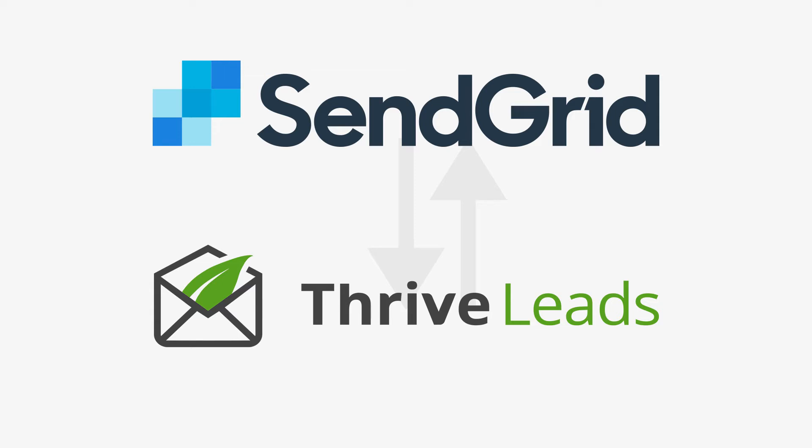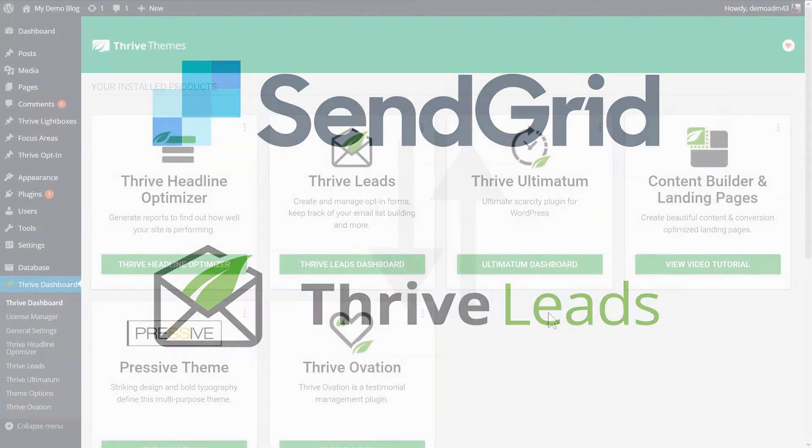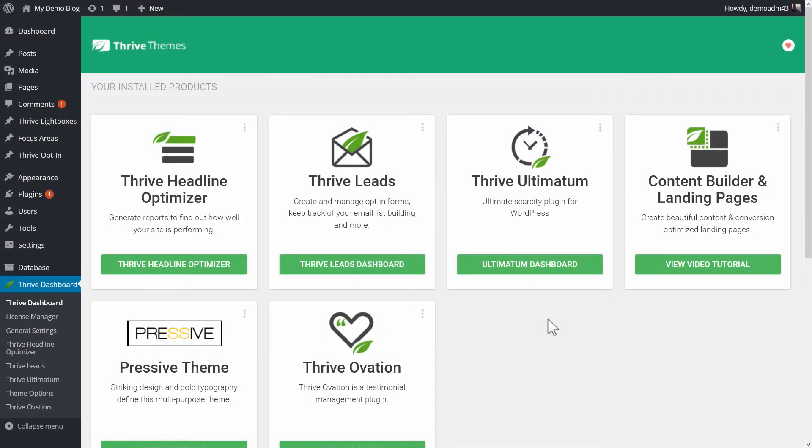You can now connect Thrive Leads to SendGrid, both for email marketing and for transactional emails. In this video, let's have a quick look at how to set it up.